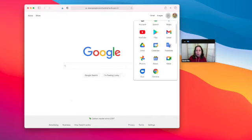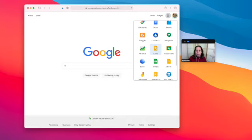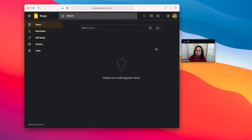You go to what's called the waffle, scroll down to Google Keep. It is free.